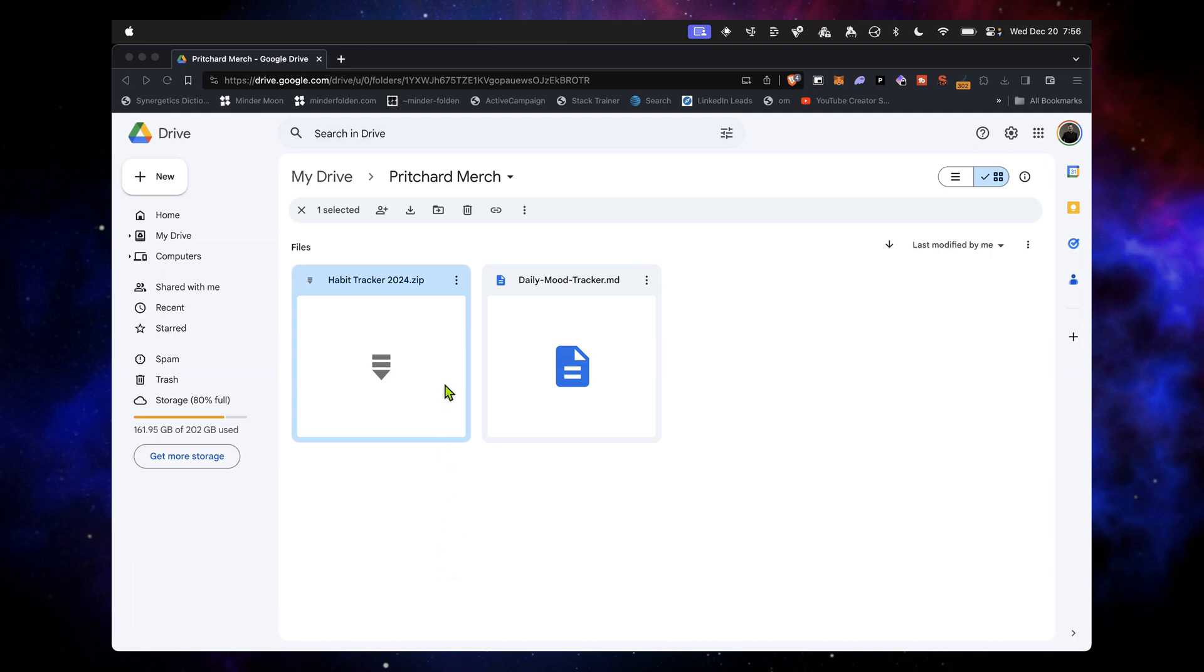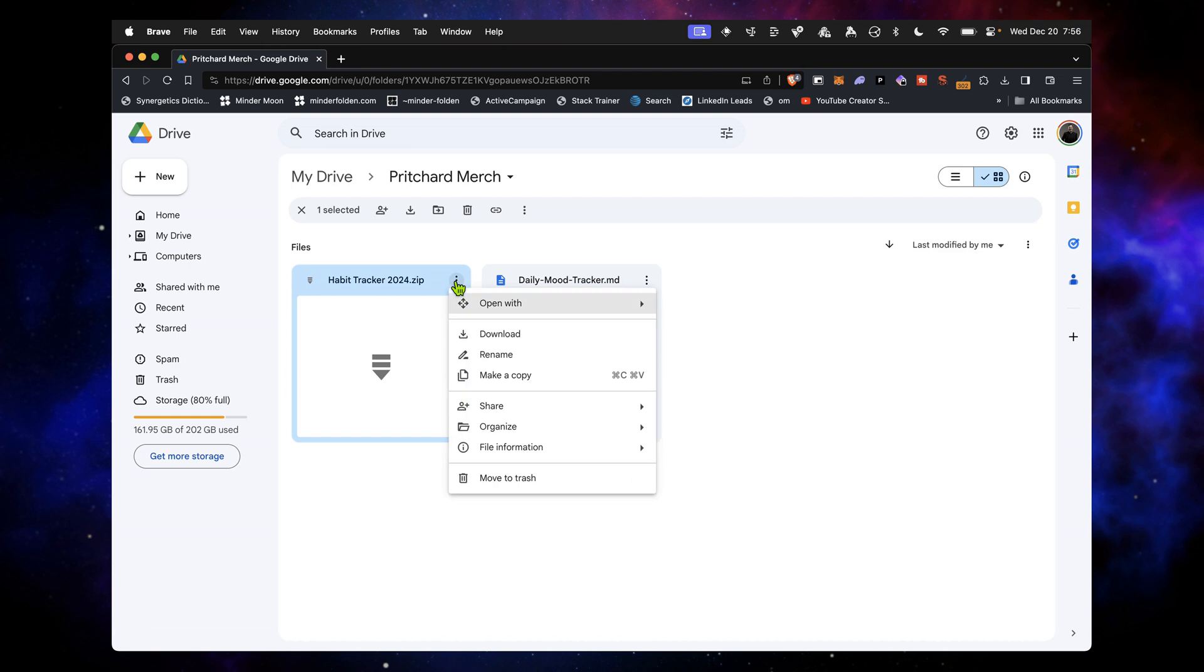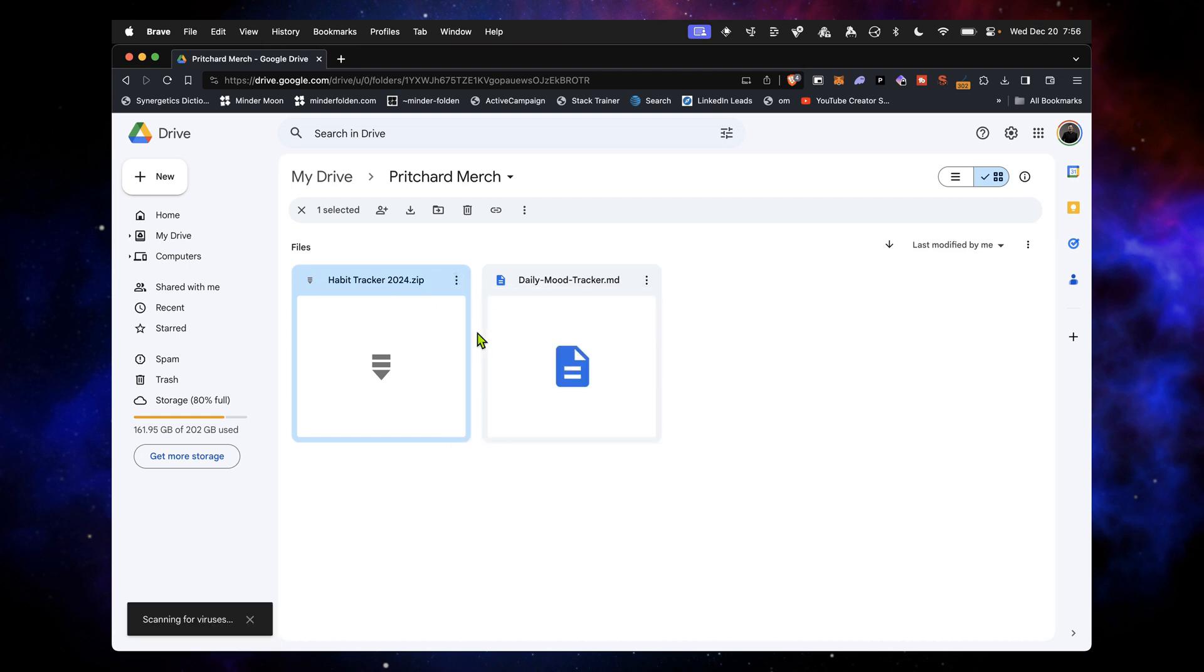Basically, I'm keeping this in my Google Drive. You should have the ability to download this file, so it should give you the option to download it. When you download it, make sure you keep track of where this zip file is going.